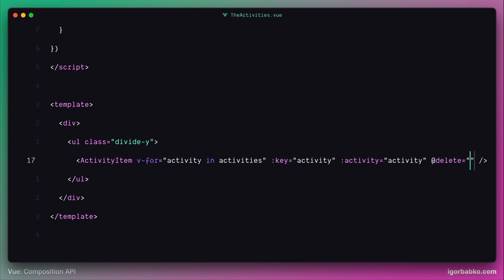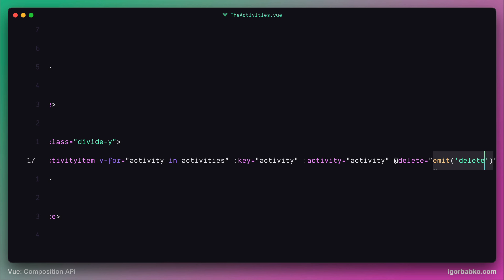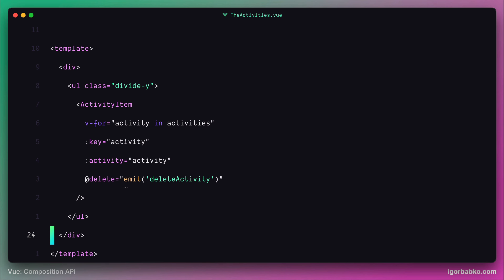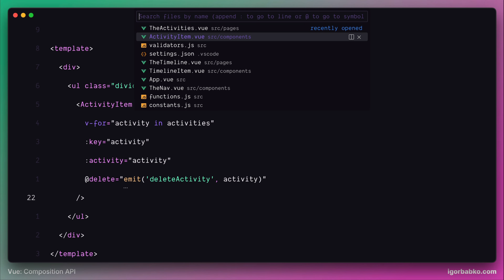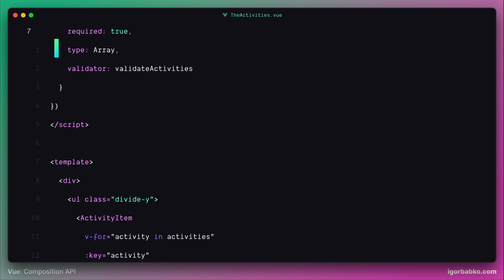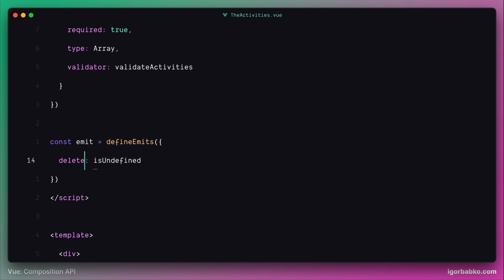When this event is received, we are going to fire another custom event with the name deleteActivity to the root component. In order for the root component to know which activity we'd like to remove, we also have to pass the activity name along with this event. We can get access to the current activity name by using the activity loop variable and pass it as a second argument to the emit function. We also have to use the macro defineEmits in this component to declare our custom event with the name deleteActivity. In this case we send data along with the event — the activity name — so we can use a validation function called isActivityValid, which will properly validate that the data passed along with the deleteActivity event is indeed a valid activity name.